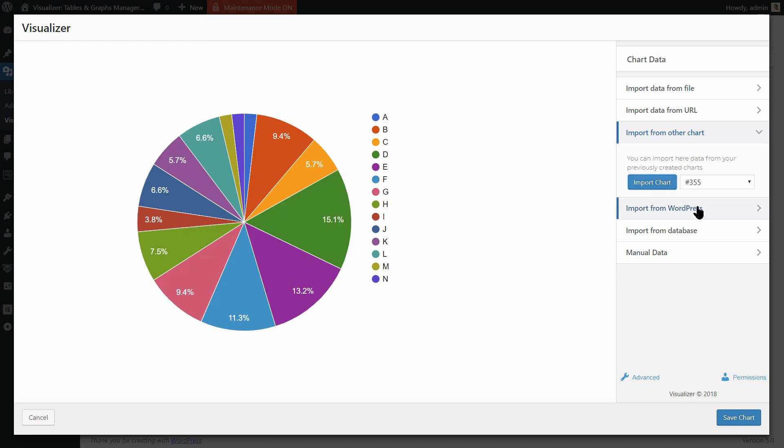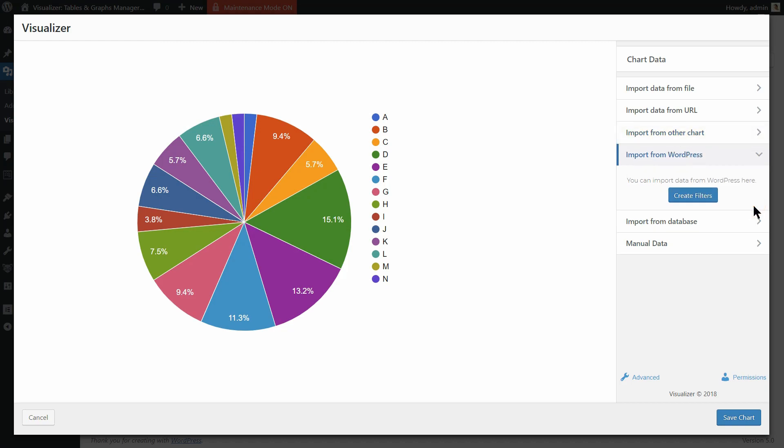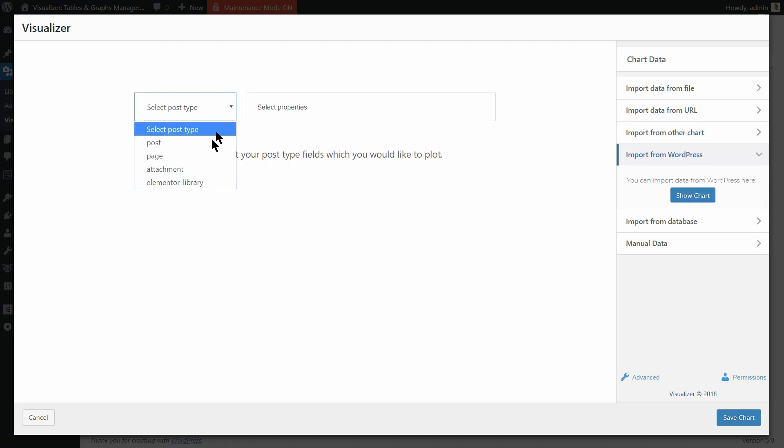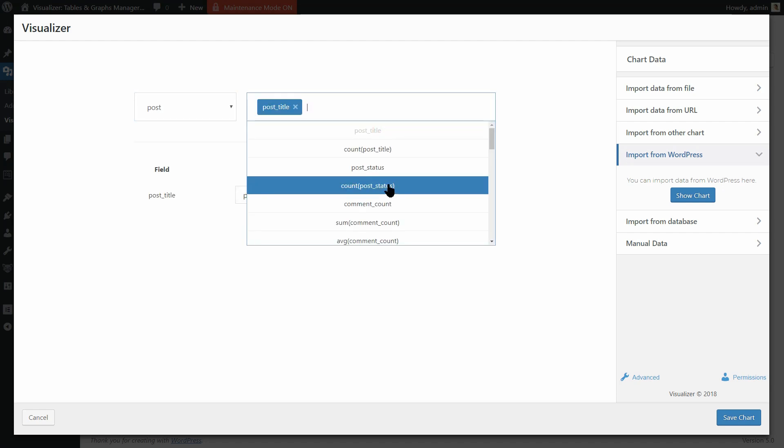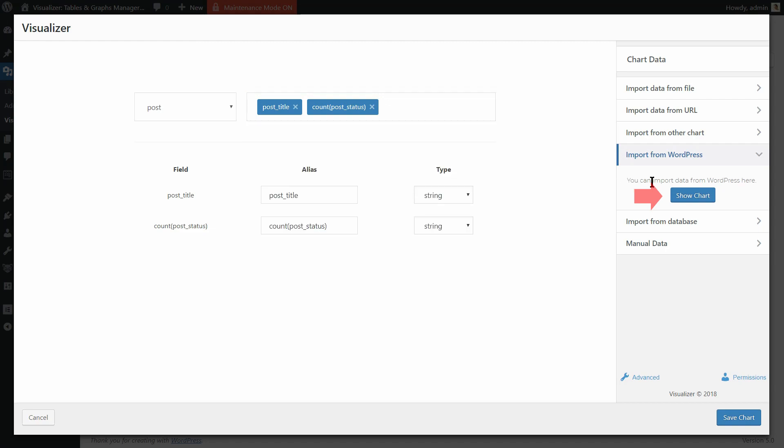So let's see what you can do next. To import data from WordPress, you can create filters like so. Just click on Show Chart to see the results.